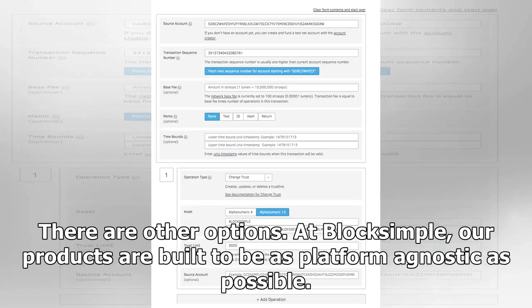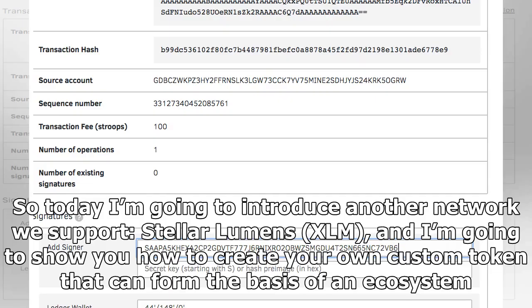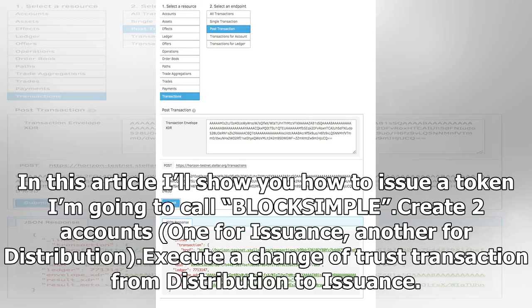There are other options. At BlockSimple, our products are built to be as platform agnostic as possible. So today I'm going to introduce another network we support — Stellar Lumens — and I'm going to show you how to create your own custom token that can form the basis of an ecosystem. In this article I'll show you how to issue a token.